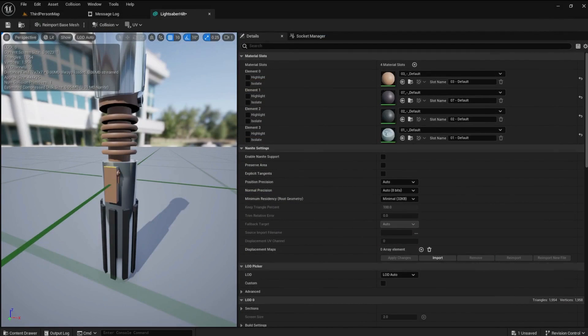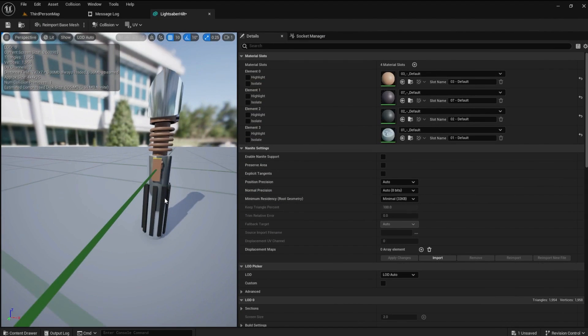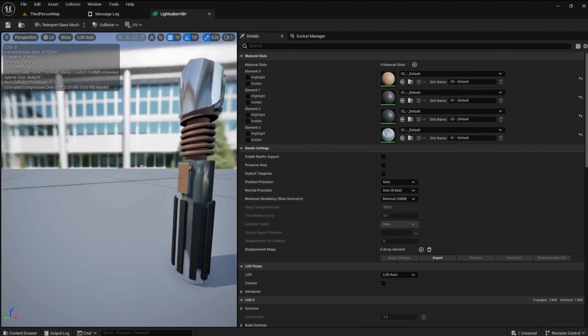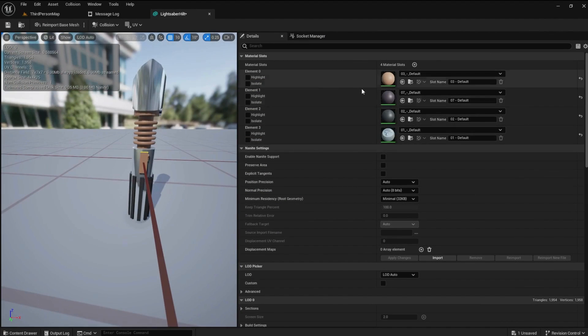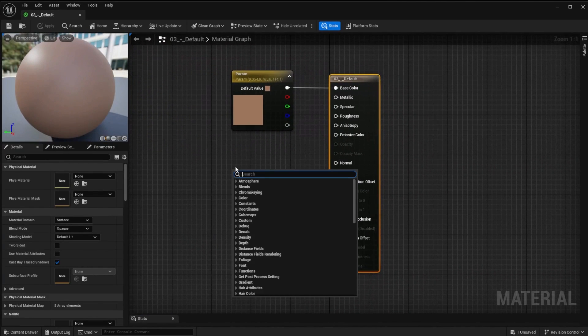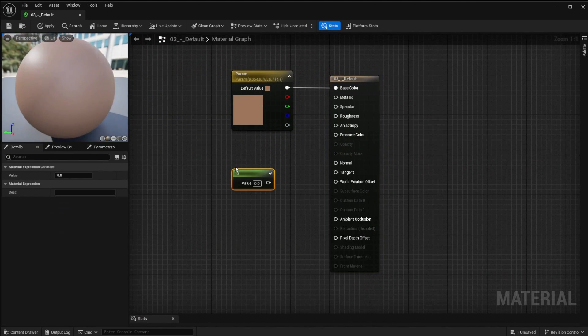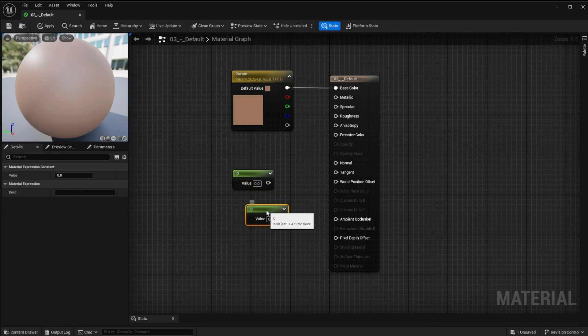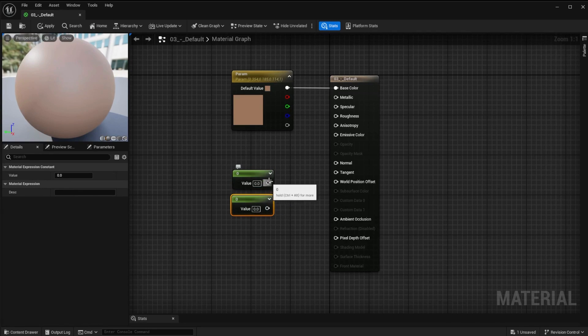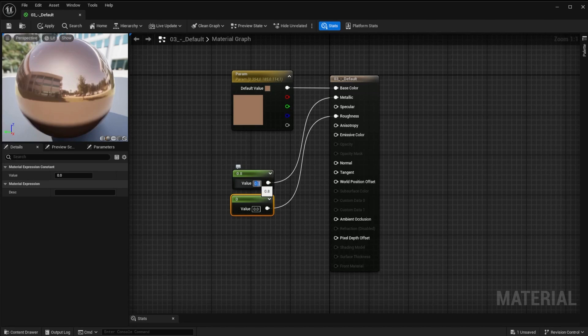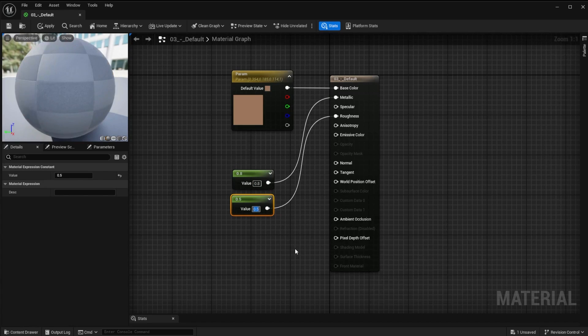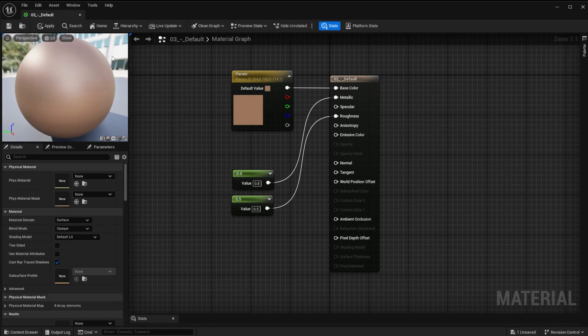I think I would like to add some shininess to the coils. Open the first material and create the two constants. Set the first value to 0.8 like before. Set the roughness to 0.5. Apply and save.